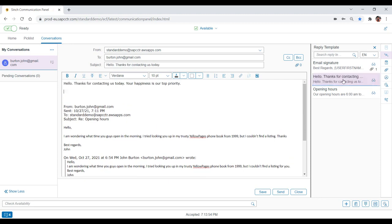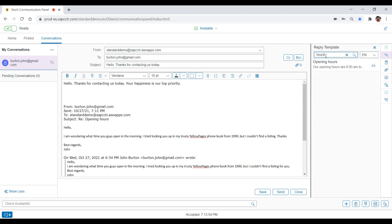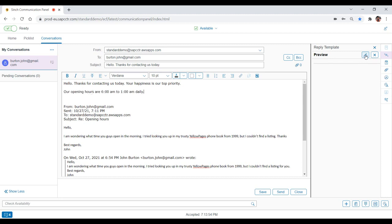Then, the agent conducts a search to see if there are any templates related to opening hours. The agent finds the result and clicks Preview to double-check the contents. It looks good, so the agent clicks the copy icon to insert the template into the email.